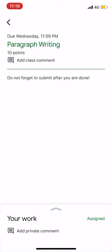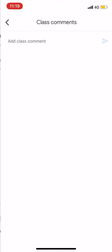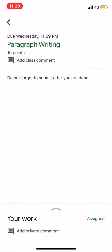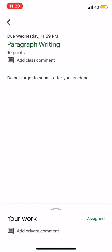The class comment will be available when you submit the assignment to Google Classroom. This class comment is public, and you can see the class comment for your class. This is the assignment to submit. Do not forget to submit after you are done.